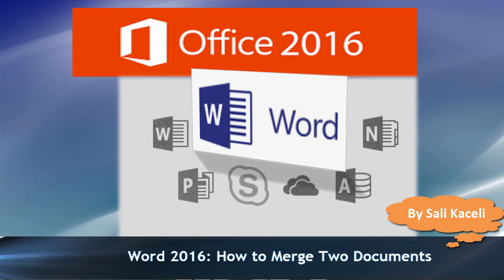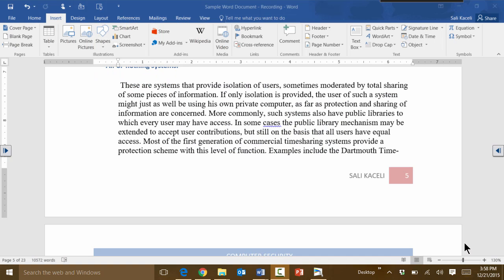In this next session I'm going to demonstrate how to insert text from another document in Microsoft Word. A lot of times we have two documents and we want to merge them together. Of course one of the ways is to copy and paste the document from one to the other.